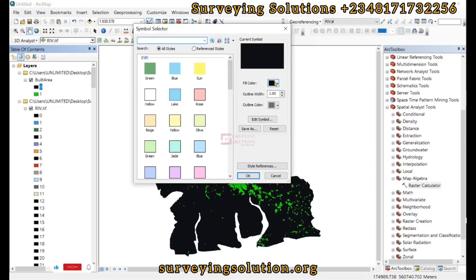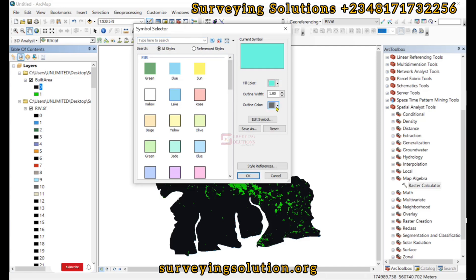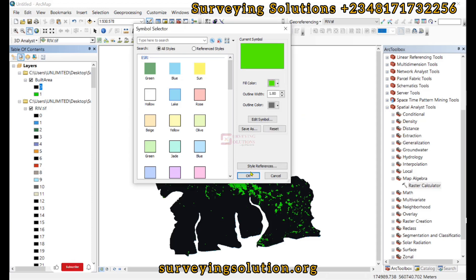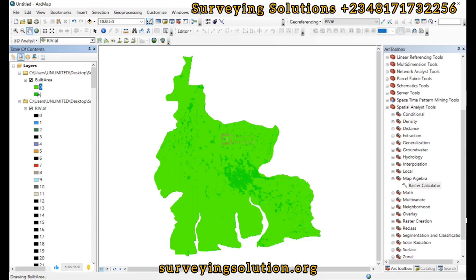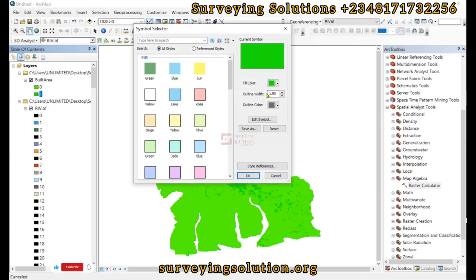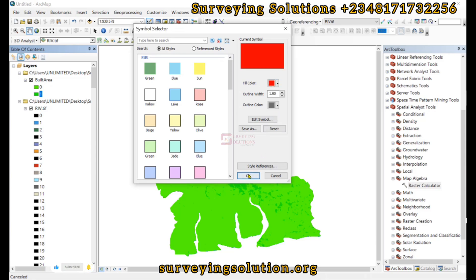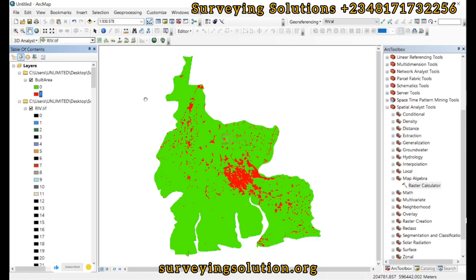We can change the symbology — let's make the zero value green and the one value red. So we have our first result which has extracted the built area from our composite land use land cover data.